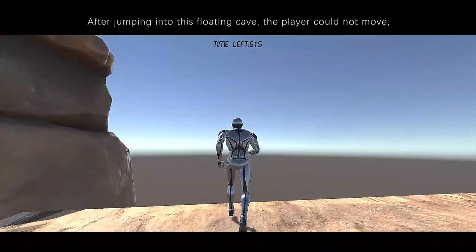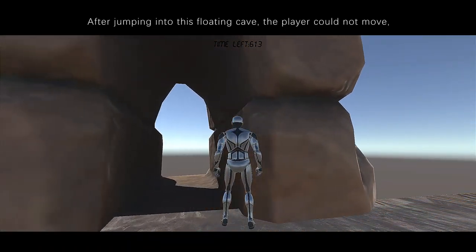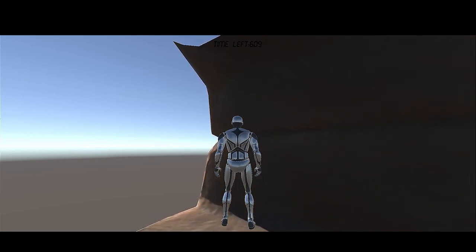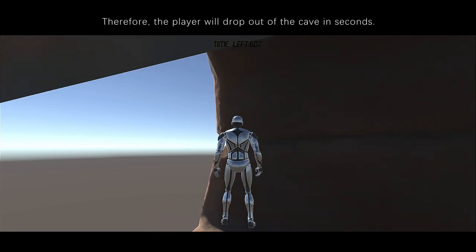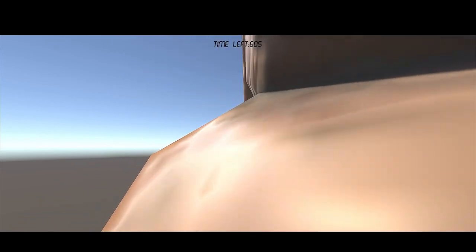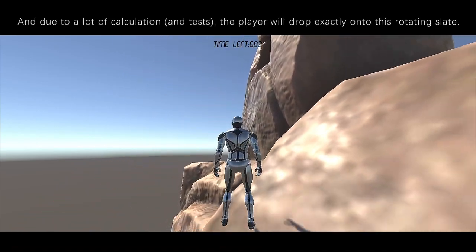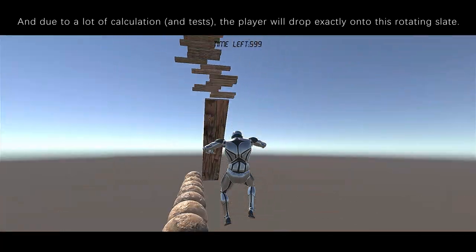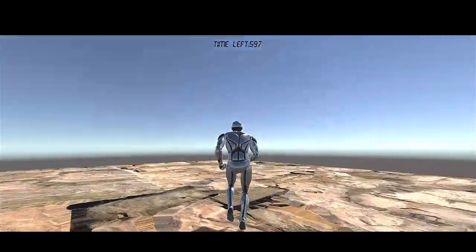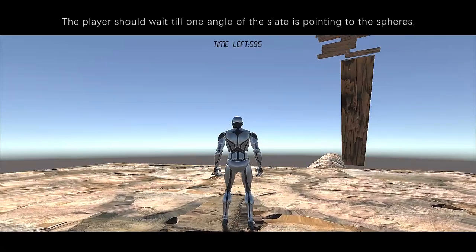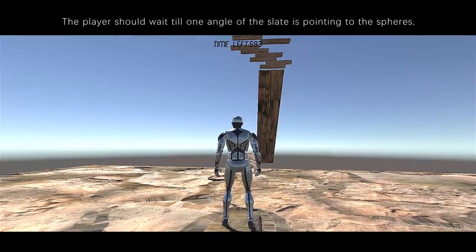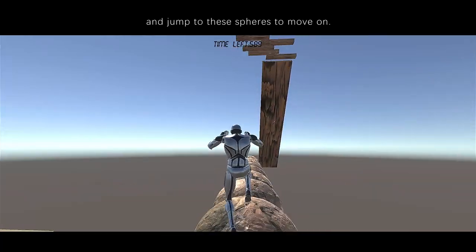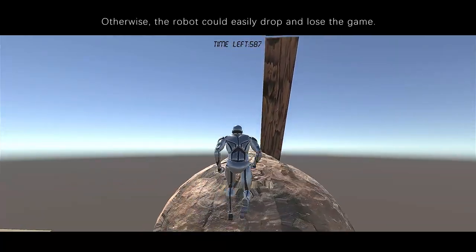After jumping into this floating cave, the player could not move because the friction of the cave is very small. Therefore, the player will drop out of the cave in seconds. Due to a lot of calculation, the player will drop exactly onto this rotating slate. The player should wait till one angle of the slate is pointing to the spears and jump to the spears to move on. Otherwise, the robot could easily drop and lose the game.